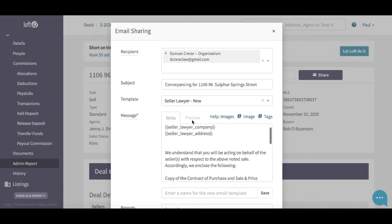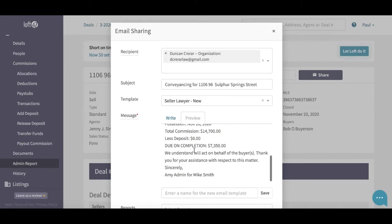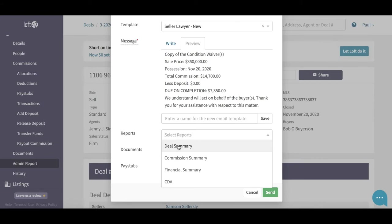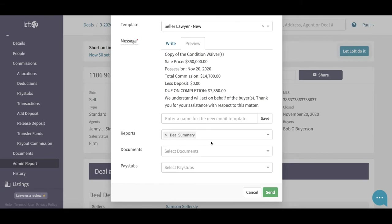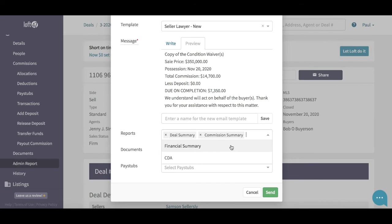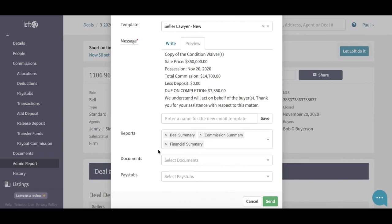For example, I've created a seller lawyer letter — I'm going to use that one, and it has all the information I need. If I hit preview it gives me all the wording and some of the deal information, effectively letting the lawyer know what we are attaching. I can then come down to the report section and select those three reports: the deal summary which is the conveyance instructions, the administrator report, the commission summary, and the financial summary — which is the report that gives us the amount we need to receive from the lawyer. The CDA is more for US clients in the Texas region, so you wouldn't send that one.